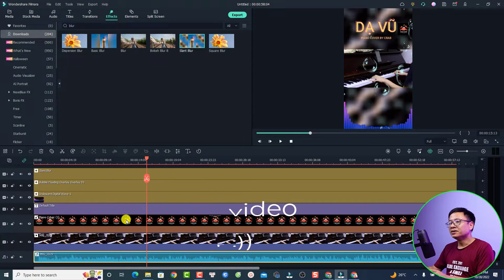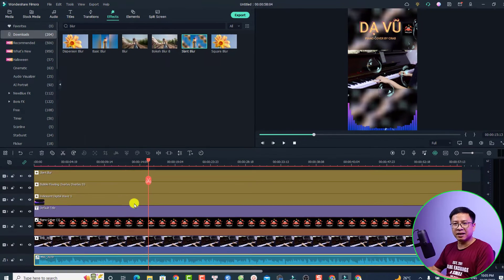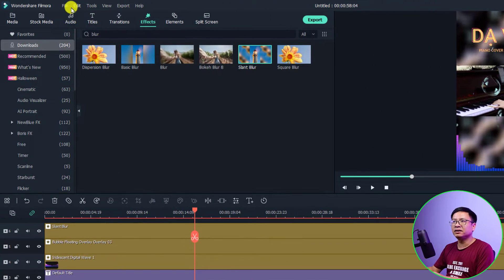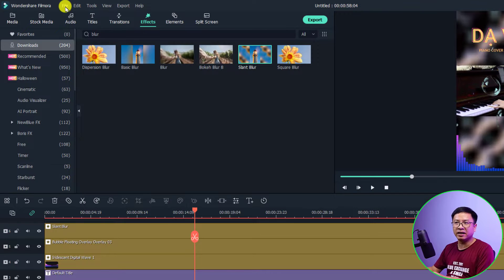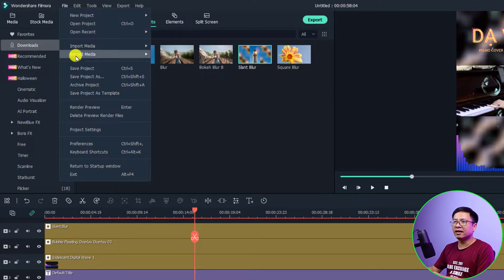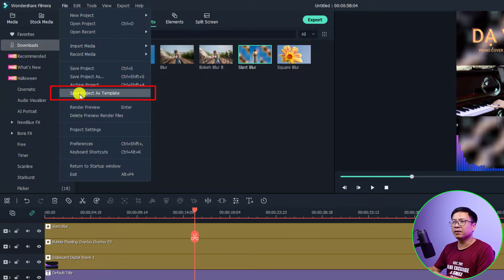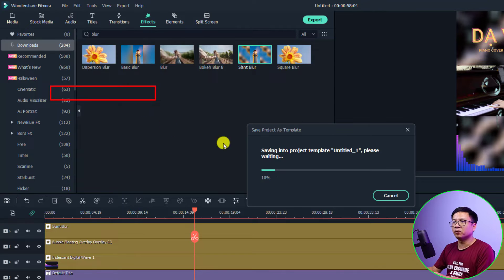Okay so in order to save a video template, all you need to do is to go to file here and then you have an option save project as template. For example we can click save.